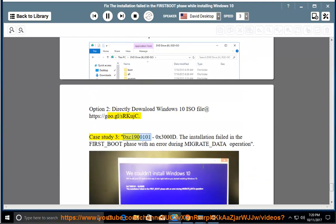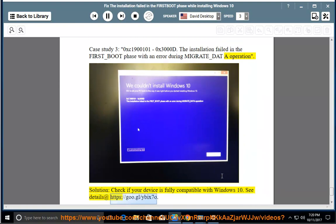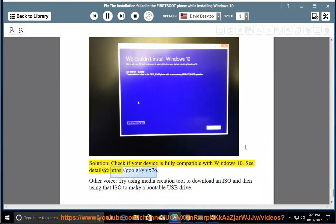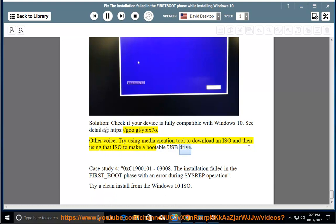Case study 3: 0xC1900101 - 0x3000D. The installation failed in the first boot phase with an error during migrate data operation. Solution: Check if your device is fully compatible with Windows 10. See details at https://goo.gl/ybic70. Other tip: Try using the Media Creation Tool to download an ISO and then use that ISO to make a bootable USB drive.